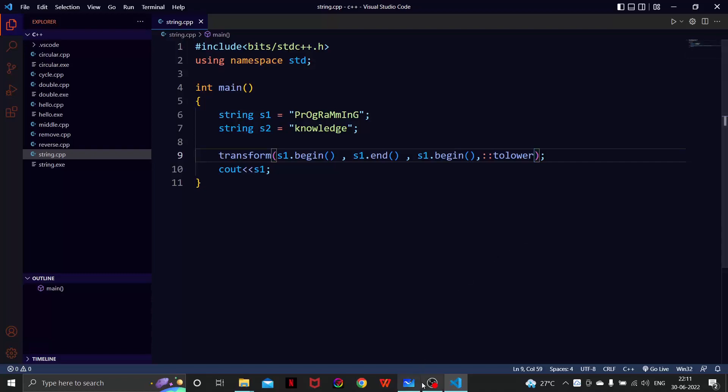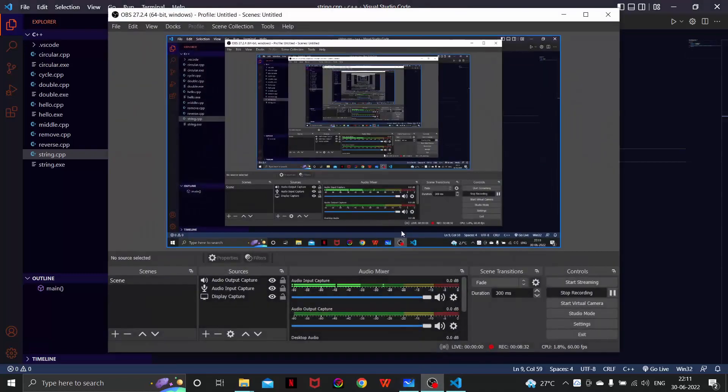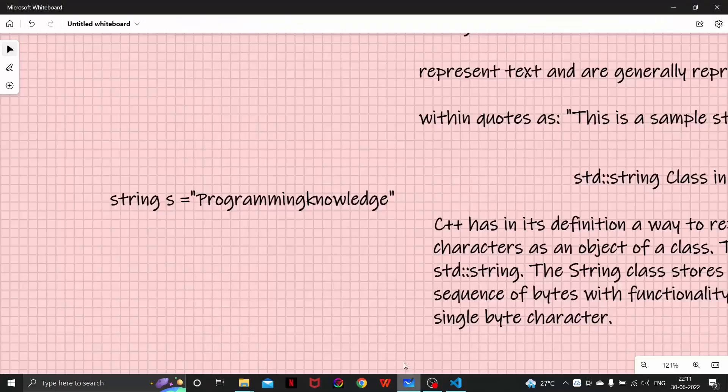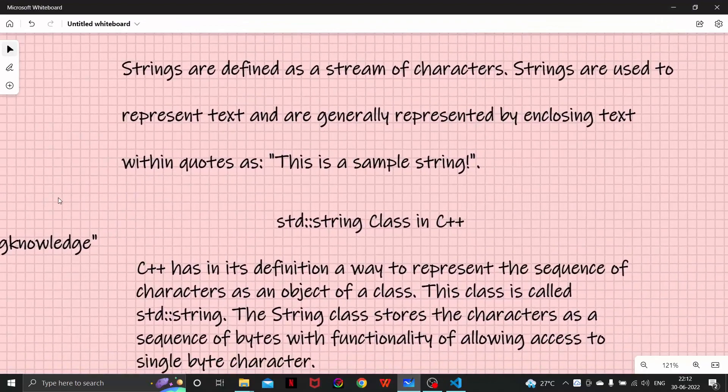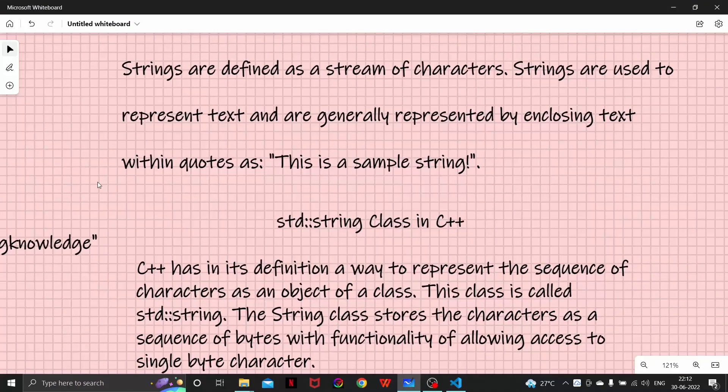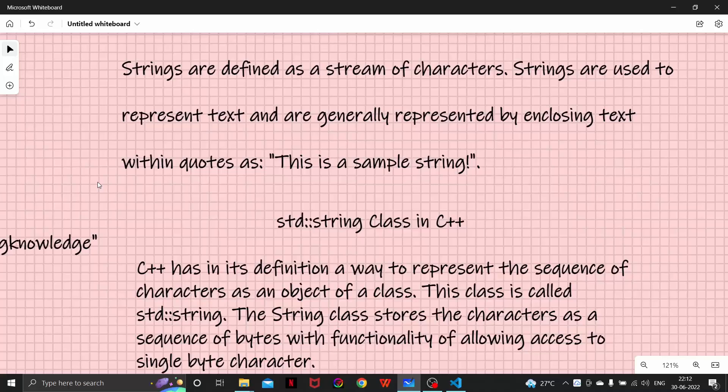So yes, I guess this was the introductory lecture for the string class and I have told you about what is a string, how to define a string in C++, and we talked about a few of the basic STL functionalities. That's it for this video I guess and we will look more into it in the next video. Thank you for watching, see you later.